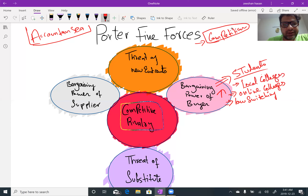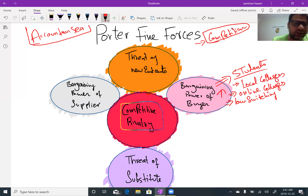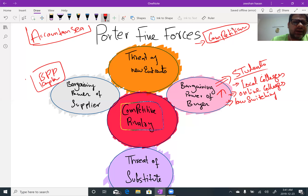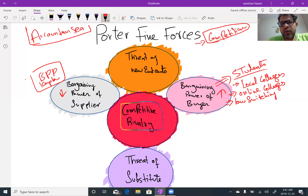Bargaining power of supplier — in my case I make my courses myself through my own research and mostly don't use other suppliers. But we can have BPP, Kaplan, or other approved learning providers for books, which is not very costly. So bargaining power of supplier in this case is low.